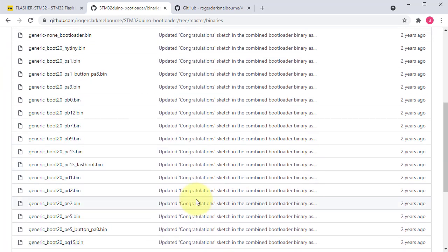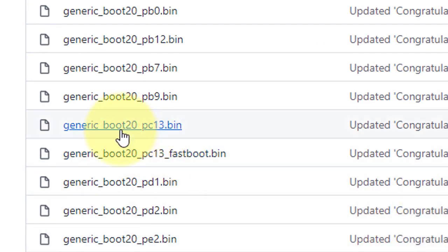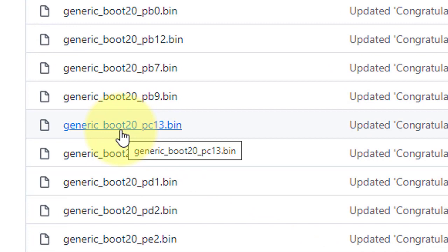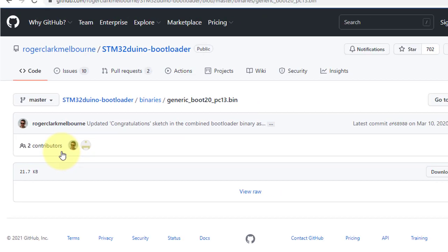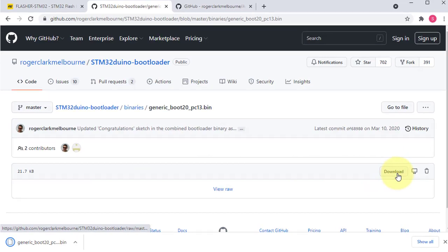Next, download the bootloader bin file from this GitHub page. For Blue Pill board, download this binary file: generic_boot20_pc13.bin. Then click here to download the bootloader bin file.